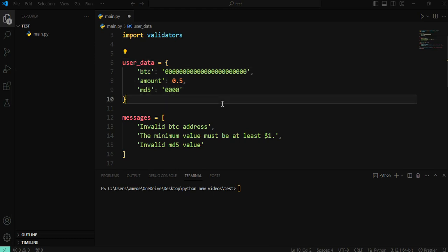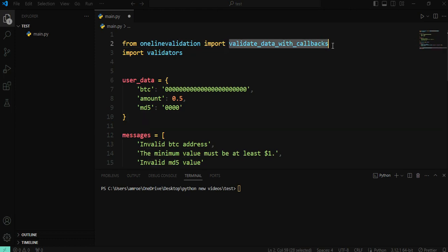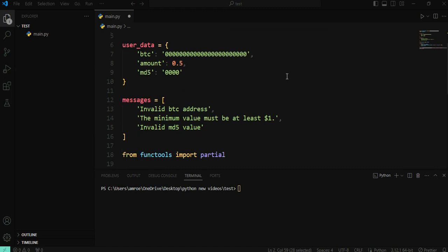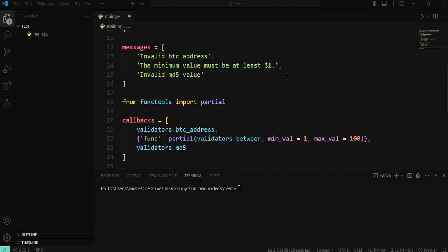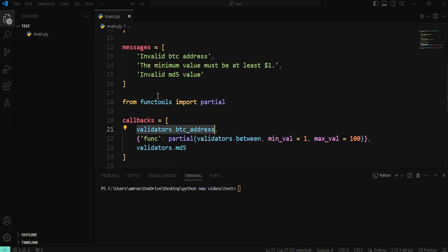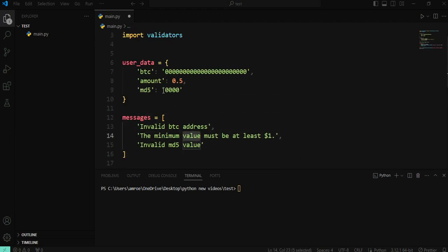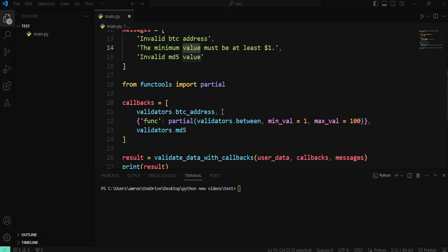Hi. In this video, I will show you how to create custom validation using a function called ValidateData with callbacks. This function depends on callback functions to validate the data. You need to add messages to show if the data is not validated, and you also need to use the callback function list. I will use functions from the validator's library.